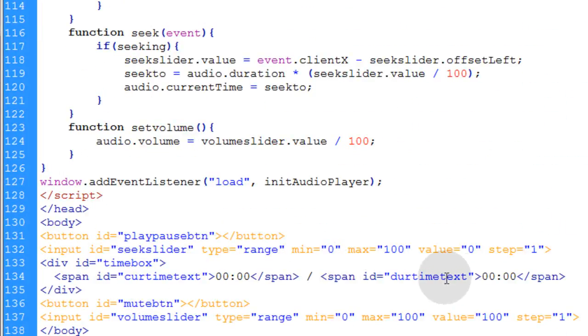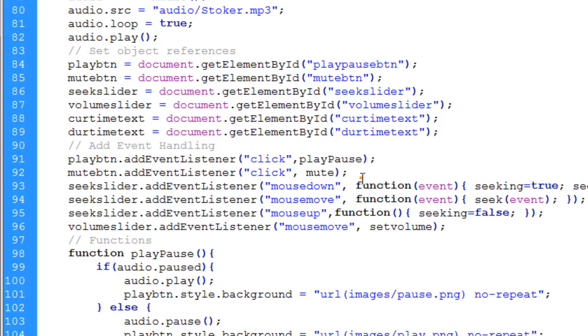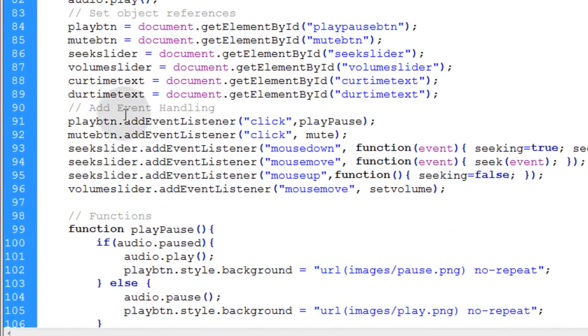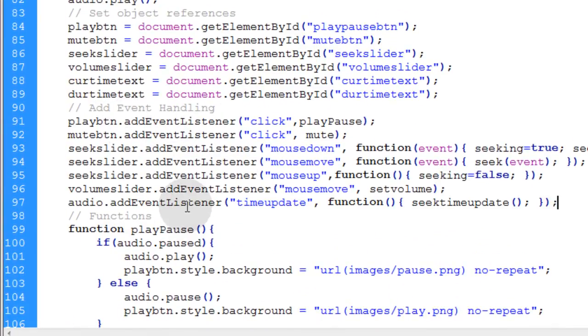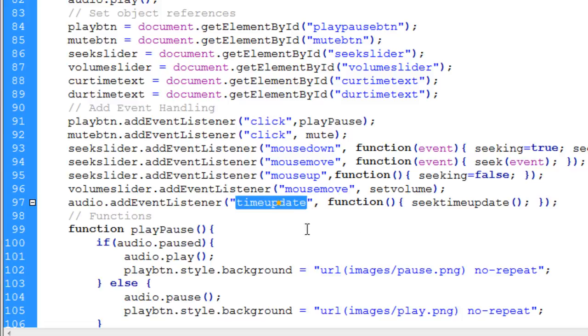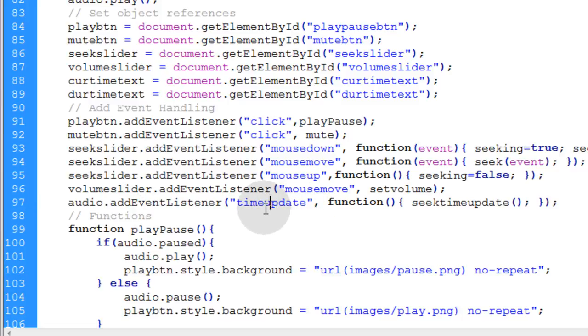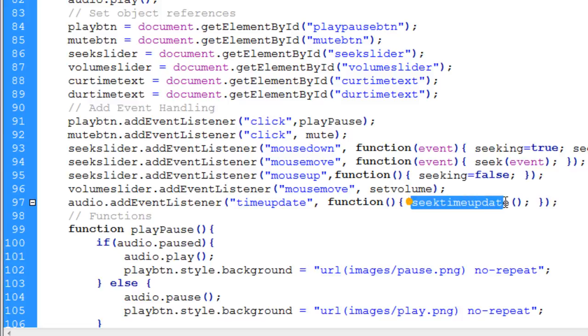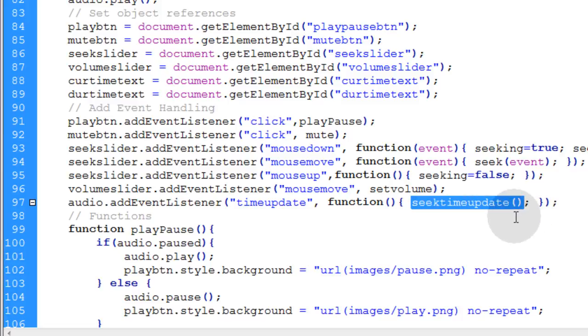Now this is the important bit. We're going to add event handling. We're going to put an event listener in place for the audio object itself, and that event is the time update event. So whenever the time is updated for the audio, which is an automatic internal process that the audio has, this function instructs the seek time update function that we're going to write. And we're going to write that function in just a second.